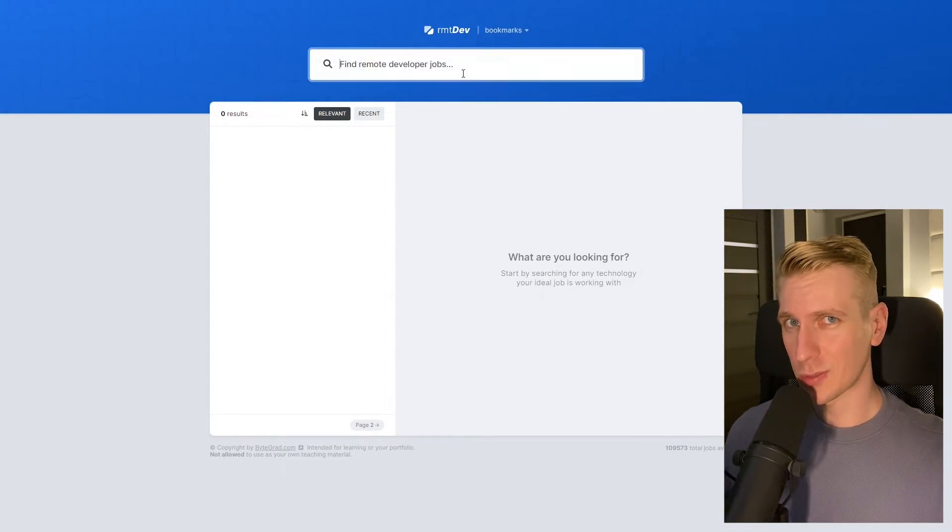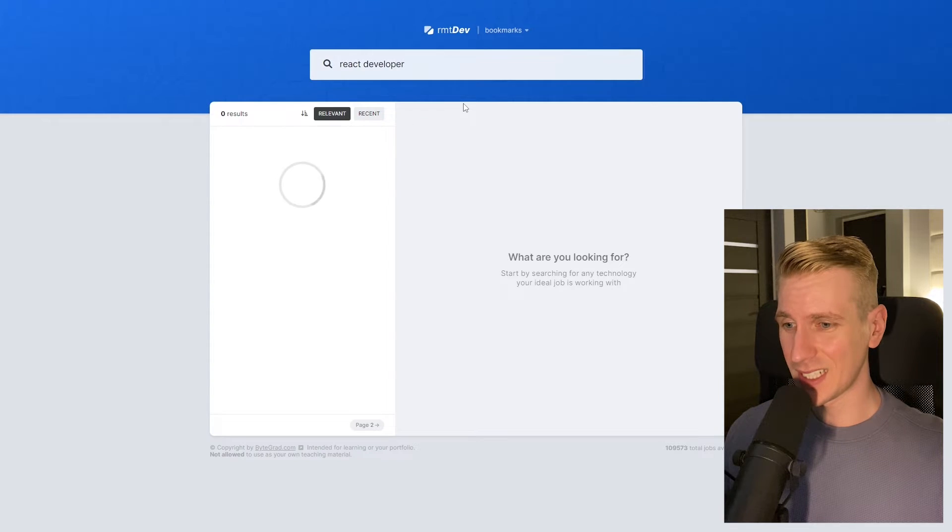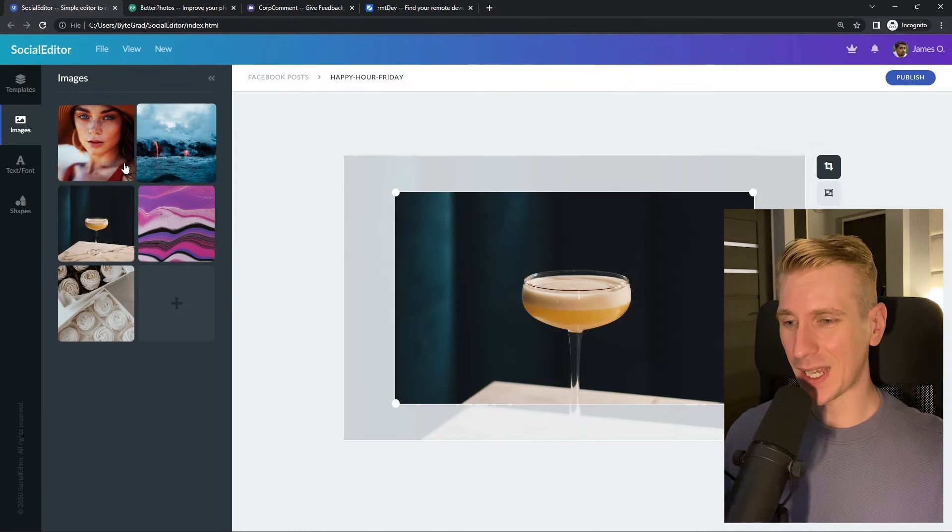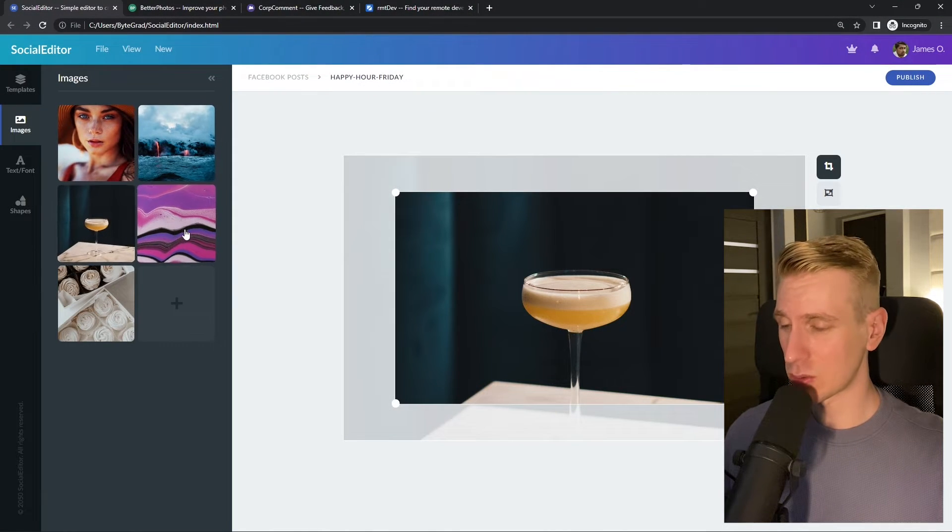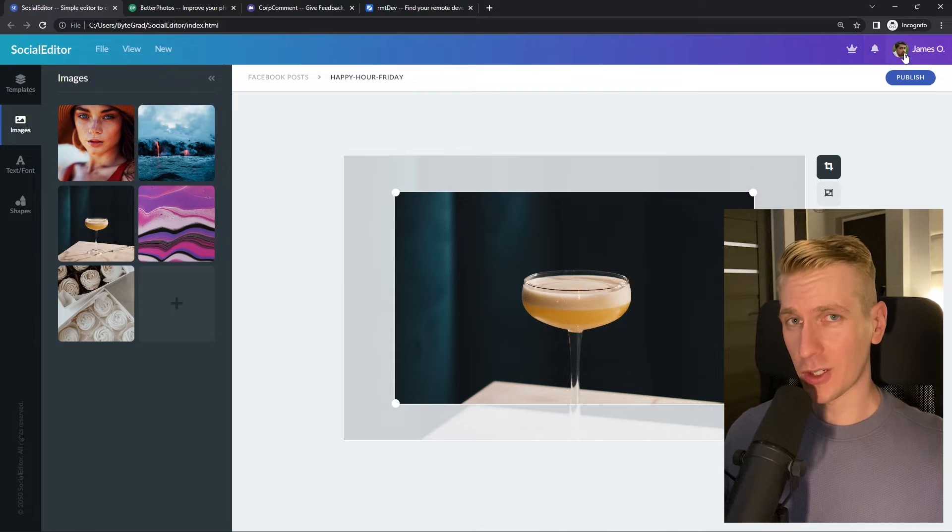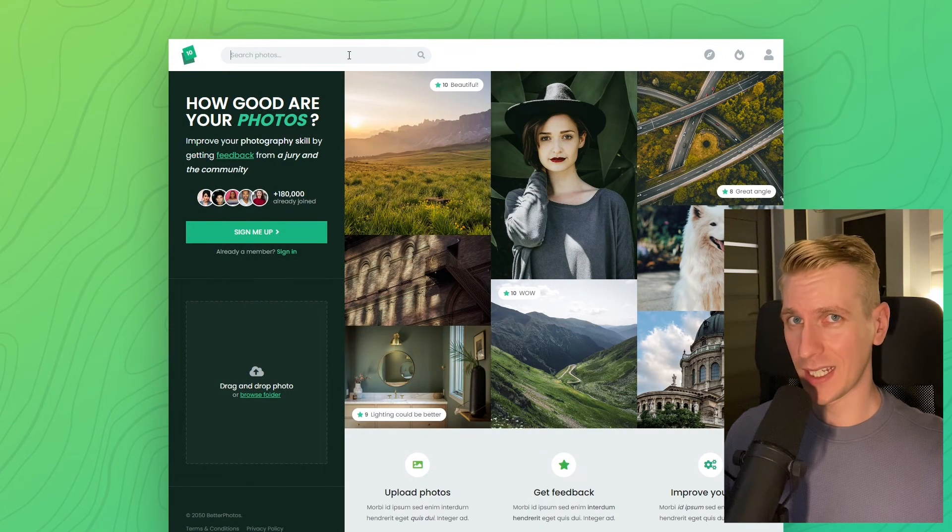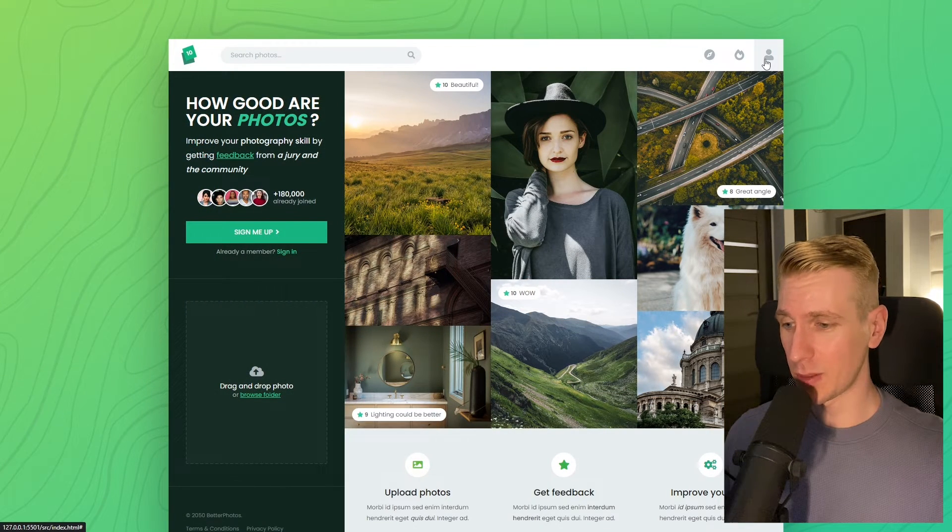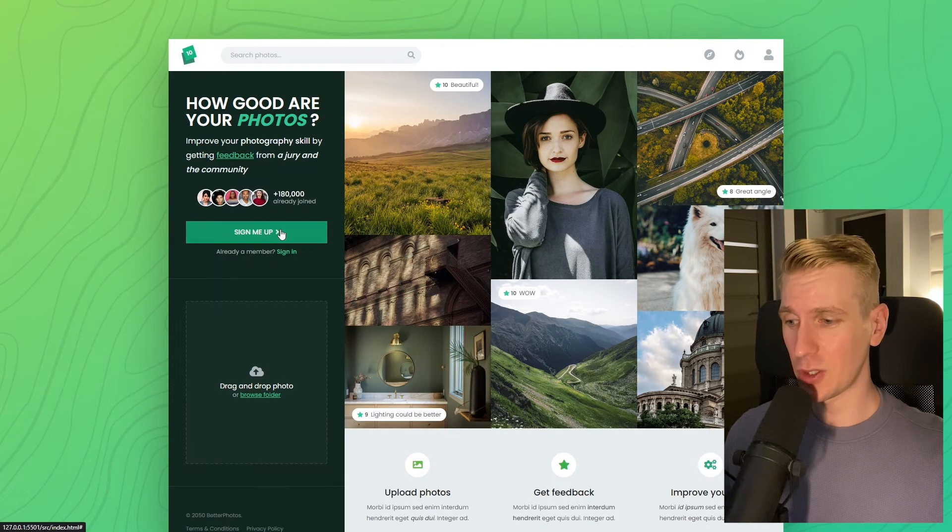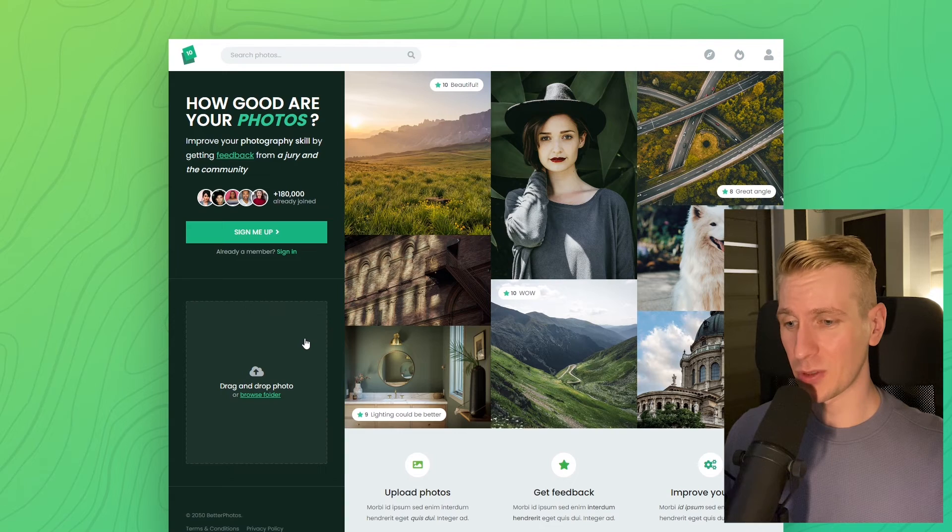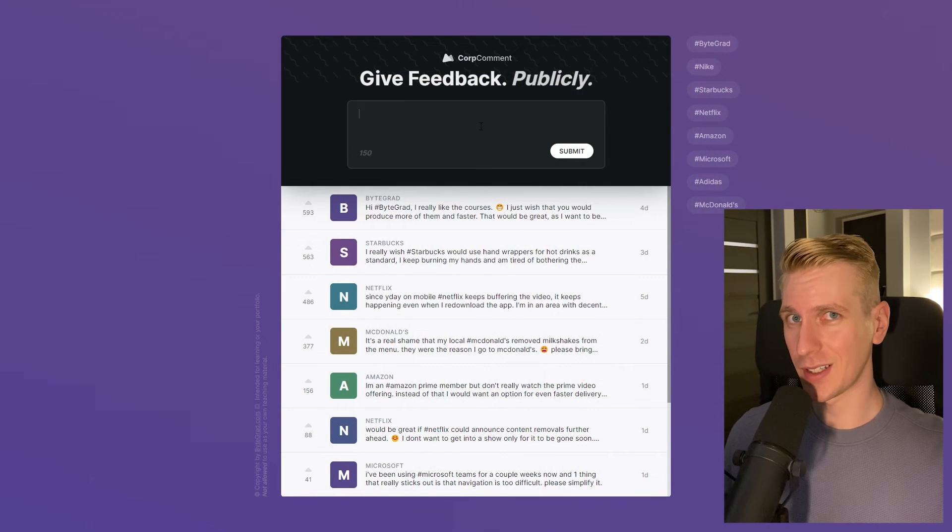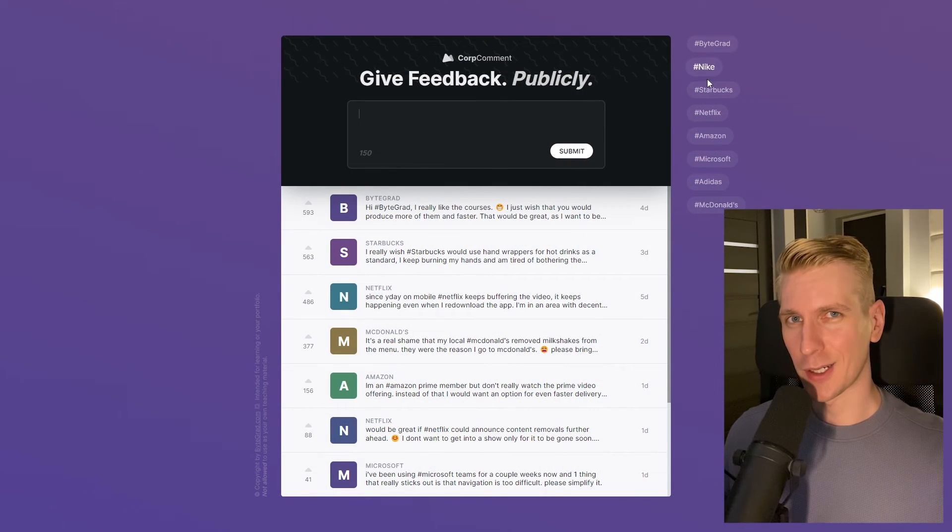You can see how everything fits together and really master CSS or JavaScript. I will also release other courses soon like React and Node.js, so if you want to be notified, make sure you are subscribed to the email newsletter. You can find the link in the description. Thanks for watching and I hope to see you soon.